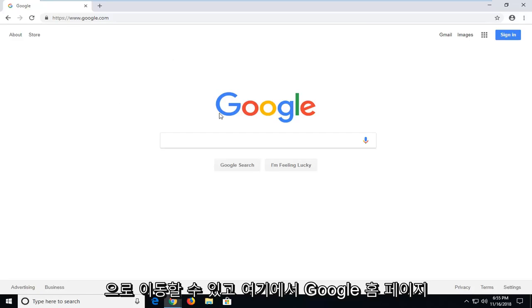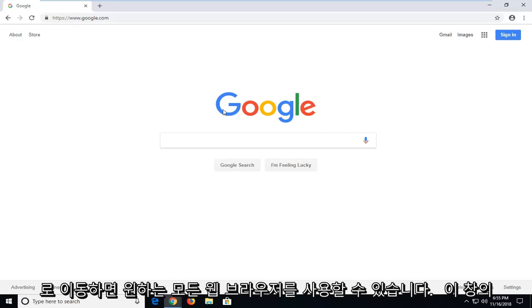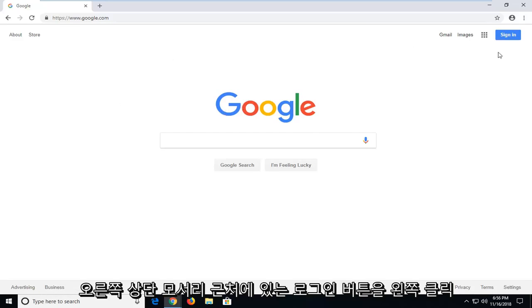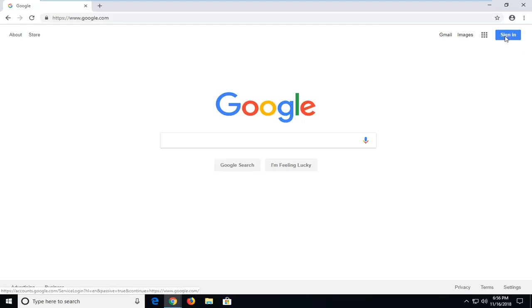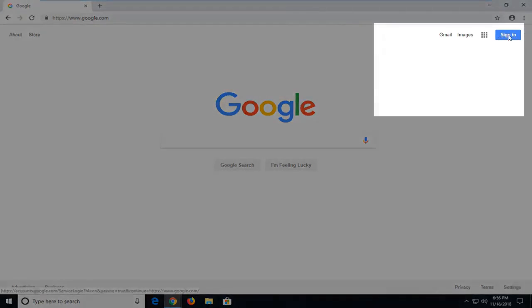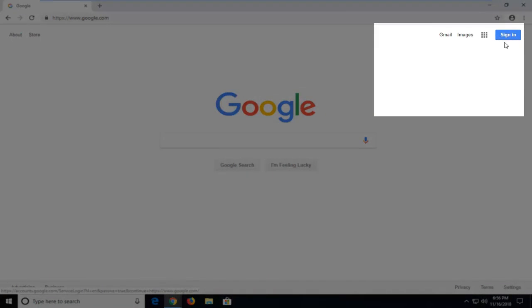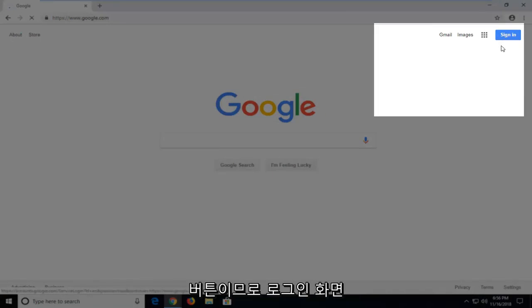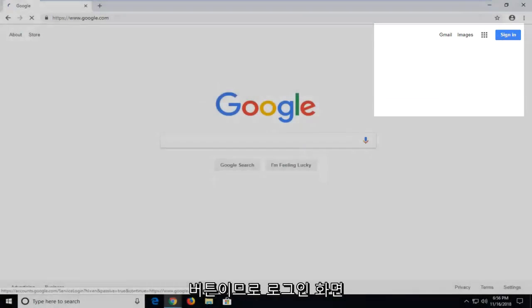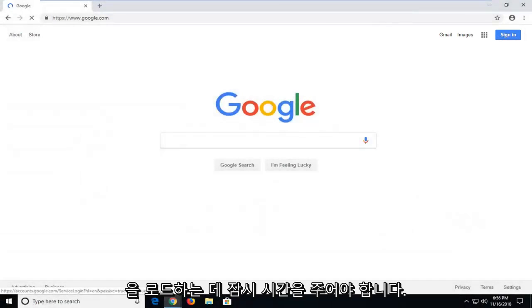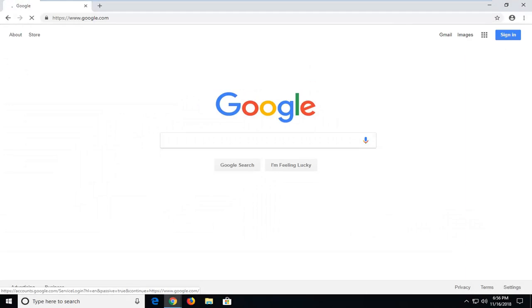Once you're on the Google homepage here, you want to go ahead and left click on the sign in button near the top right corner of this window. At the time of this recording, it is a blue button here, so you're just going to have to give it a second to load up the sign in screen.